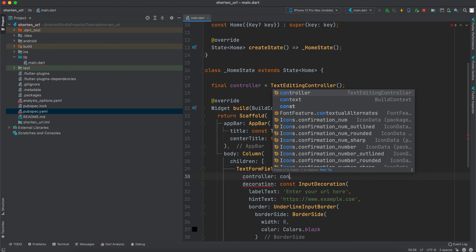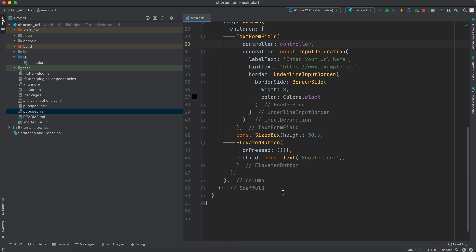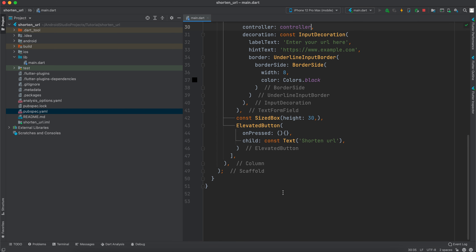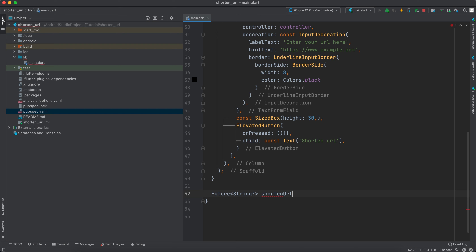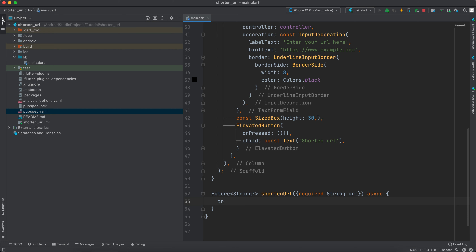Now we need to create a method that converts a long URL to a short URL. Down here we create a `Future<String?>` method called `shortenUrl` that takes a required named parameter `String url`, marked as `async`. Inside it, we call an API to convert the long URL to a short URL. We'll wrap it in a try-catch block.